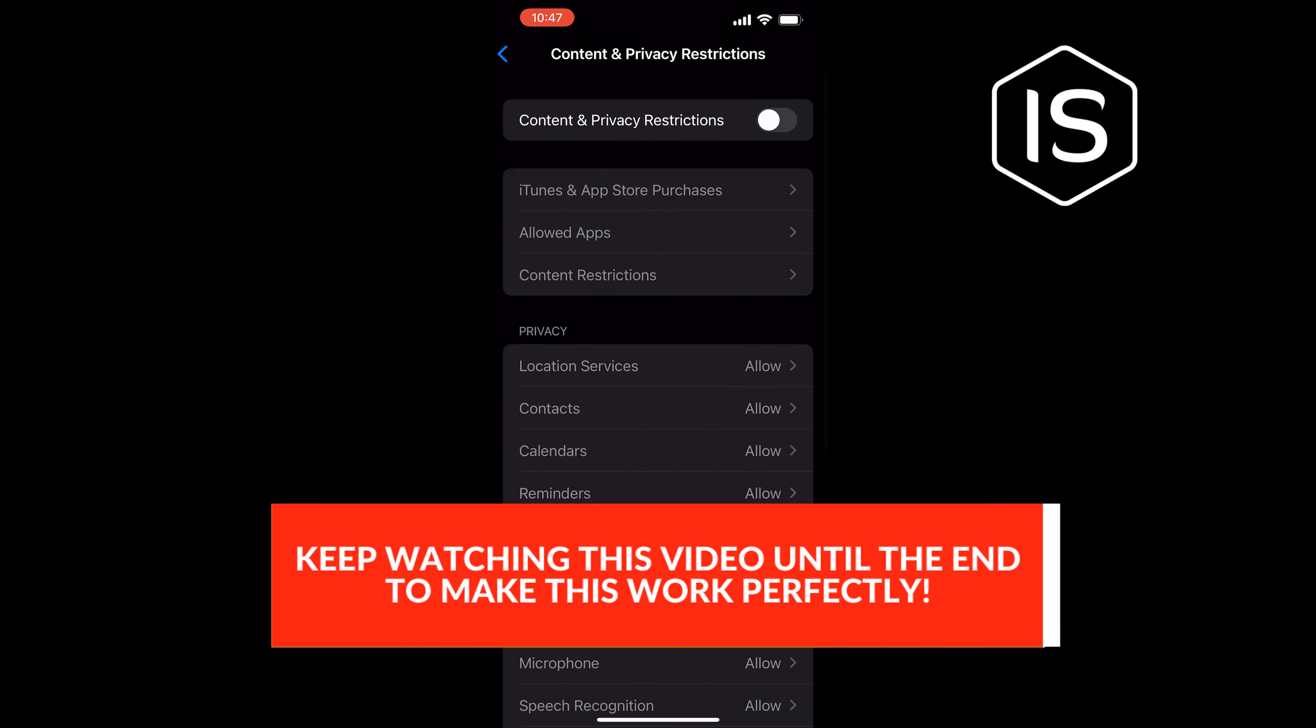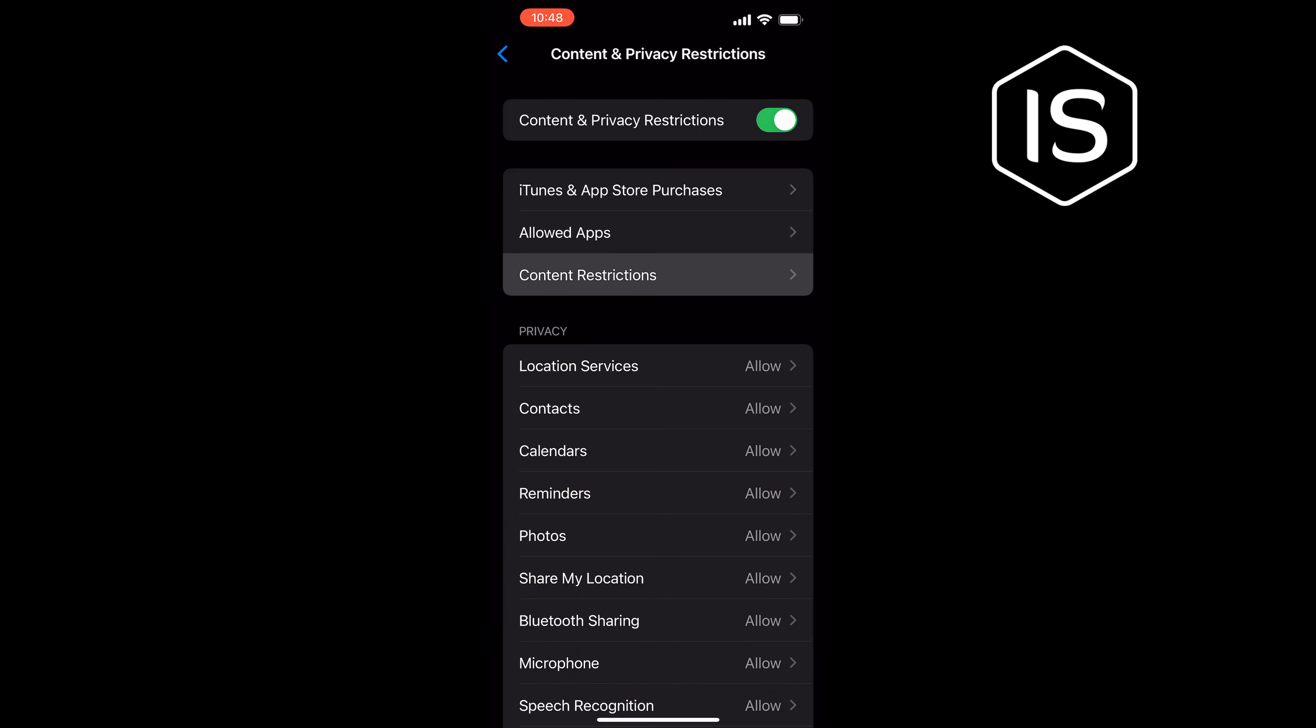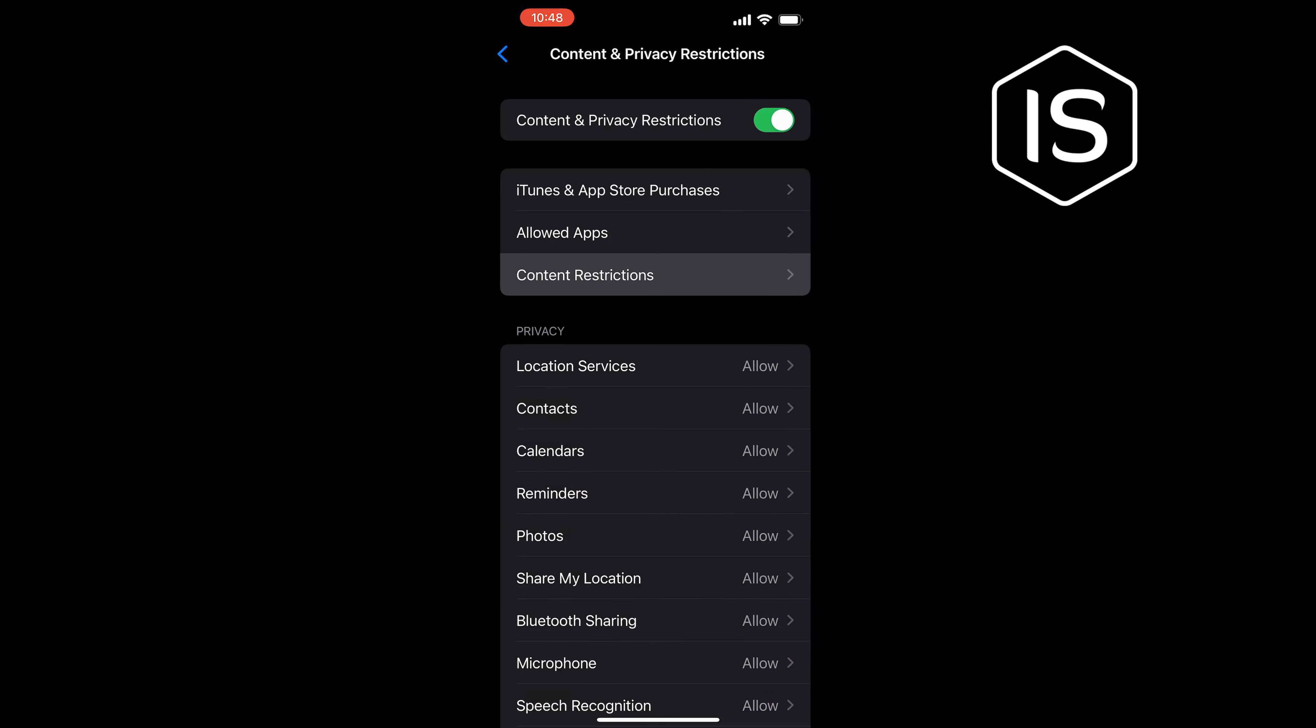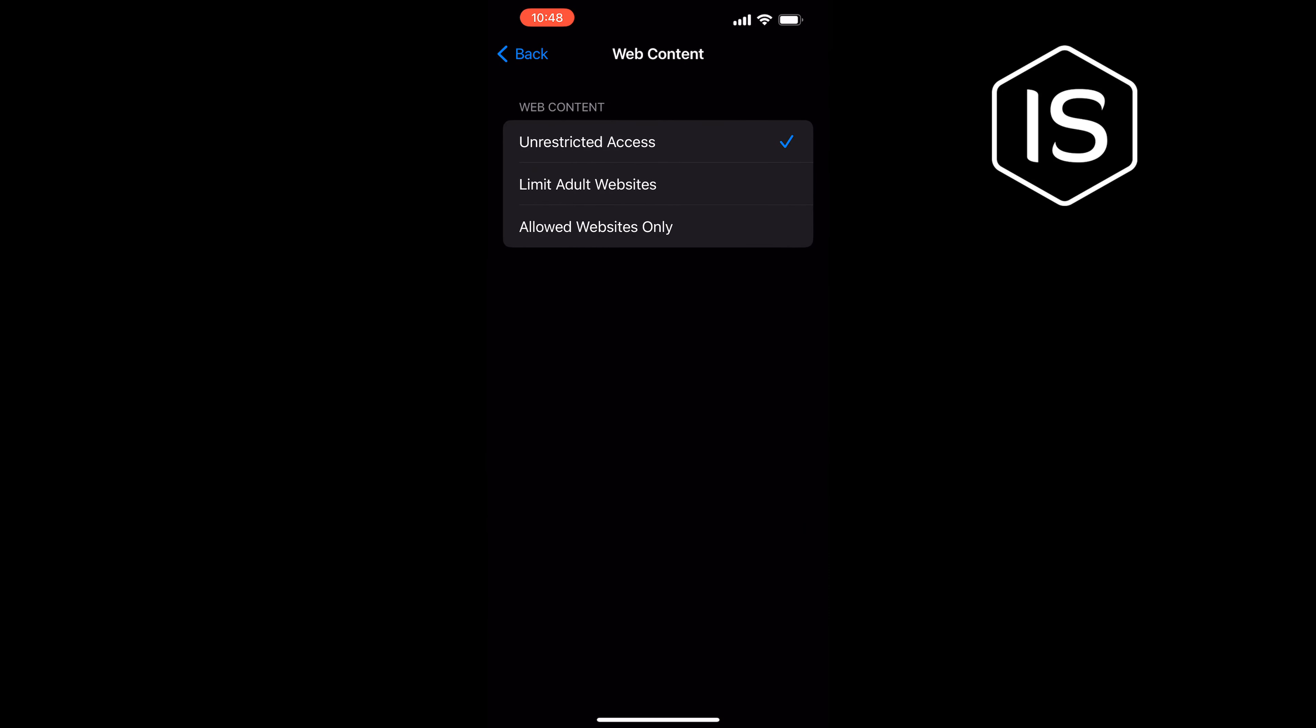Turn on the Content and Privacy Restrictions option, tap on Content Restrictions, tap on Web Content, select Limit Adult Websites.